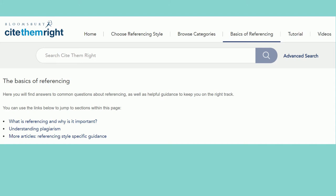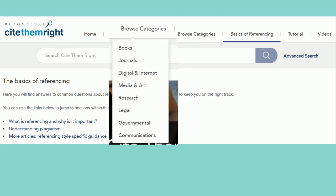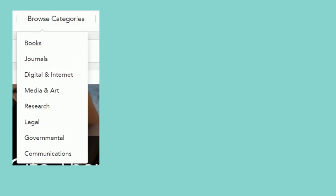On the web version, click browse categories to start tracking down the type of information you want to use. But it is important to make sure you select your referencing style to ensure the information you find will be helpful. If you wish, you can select the referencing style before you start to browse the categories.